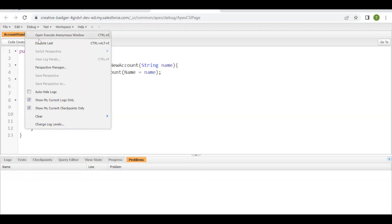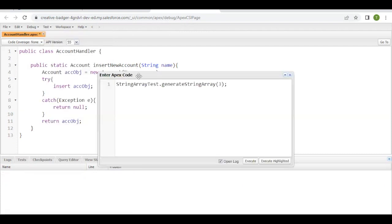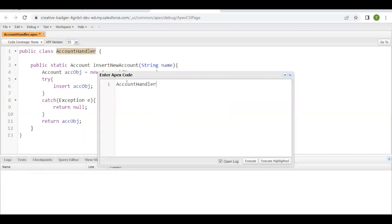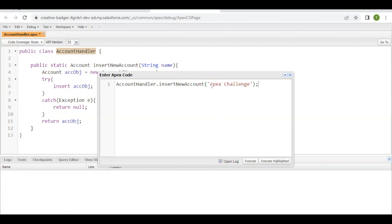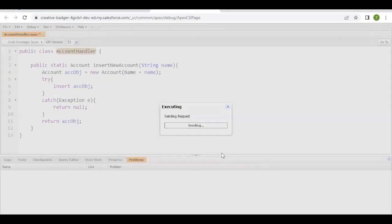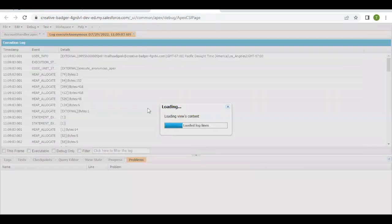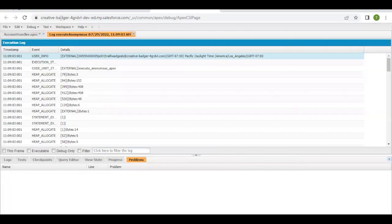And I'm going to call this class and the method. So AccountHandler dot this method name. In the name I'm going to pass the name of the account by which I want to insert this account. So I'm going to give Apex Challenge. That's it. And now open logs, executed. So if everything works fine, this should return me the account.